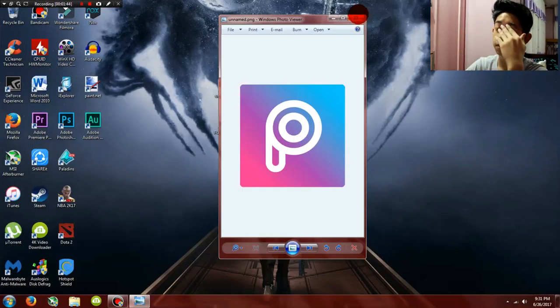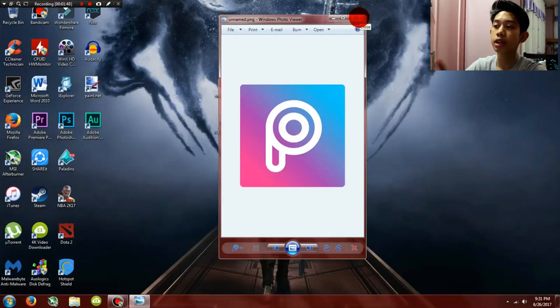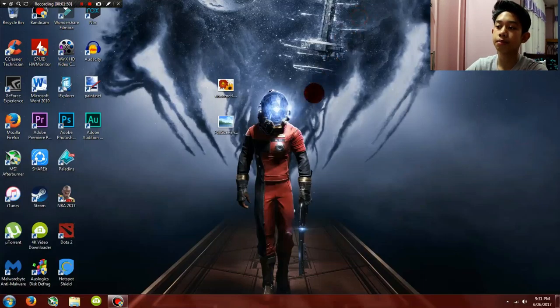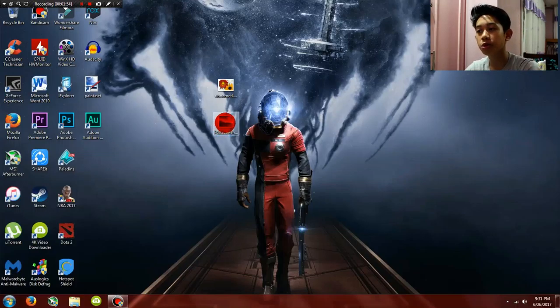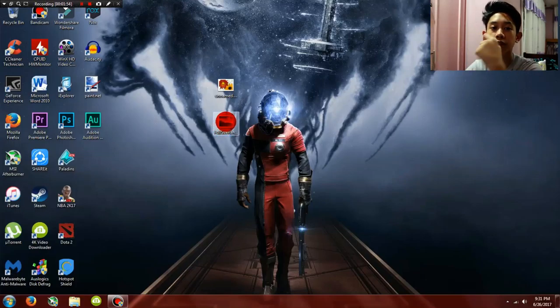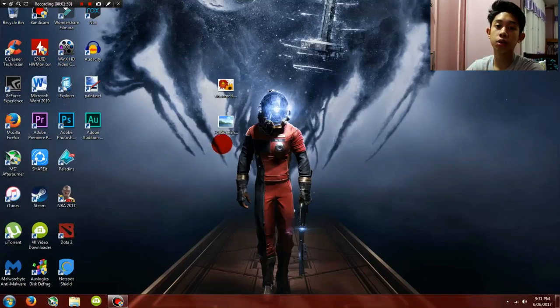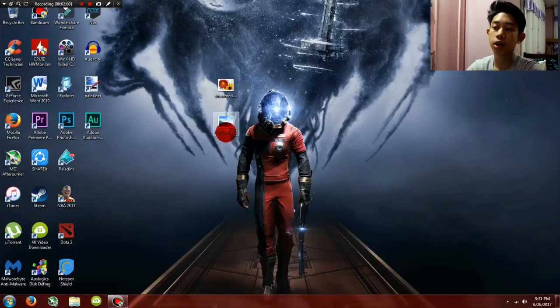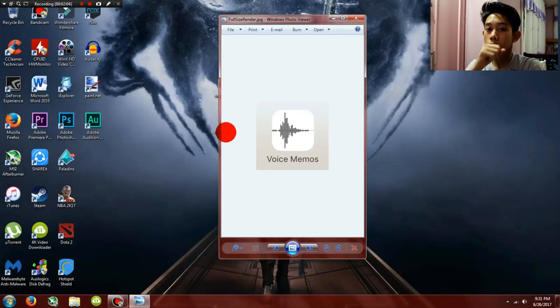So the next one, which is almost on every phone on Apple and Android (but I don't have the Android logo yet), is Voice Memo.